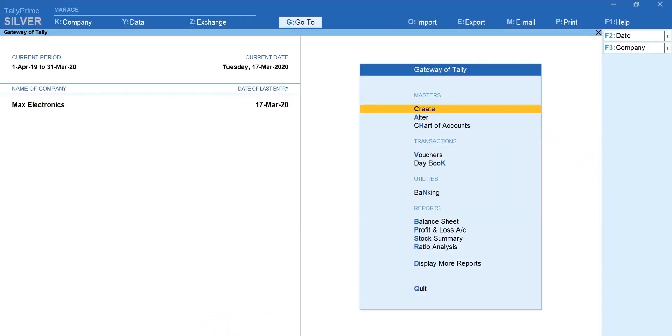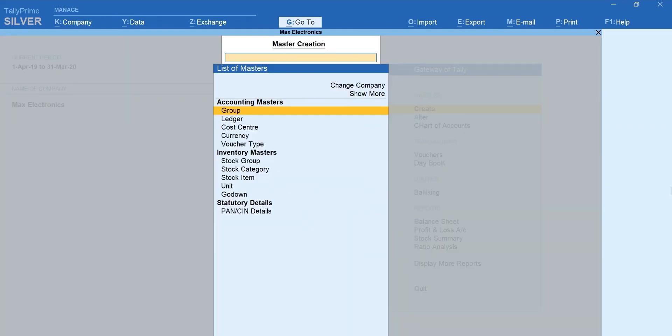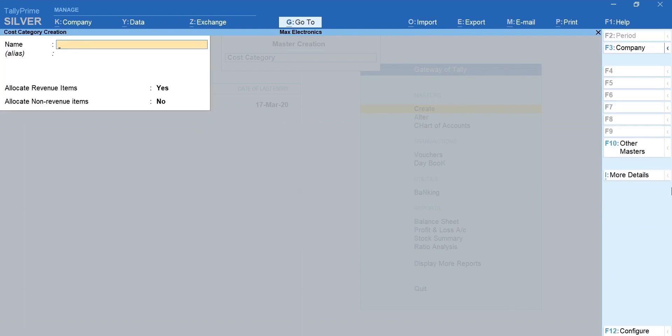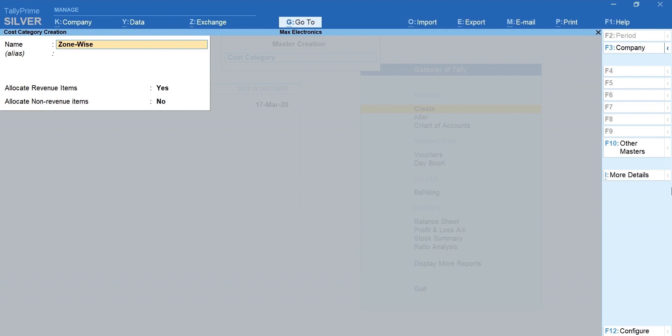From Gateway of Tally, select Create. Type cost category. Select Create New. Type the name, enter and accept. In the same way, let's create a zone-wise category.